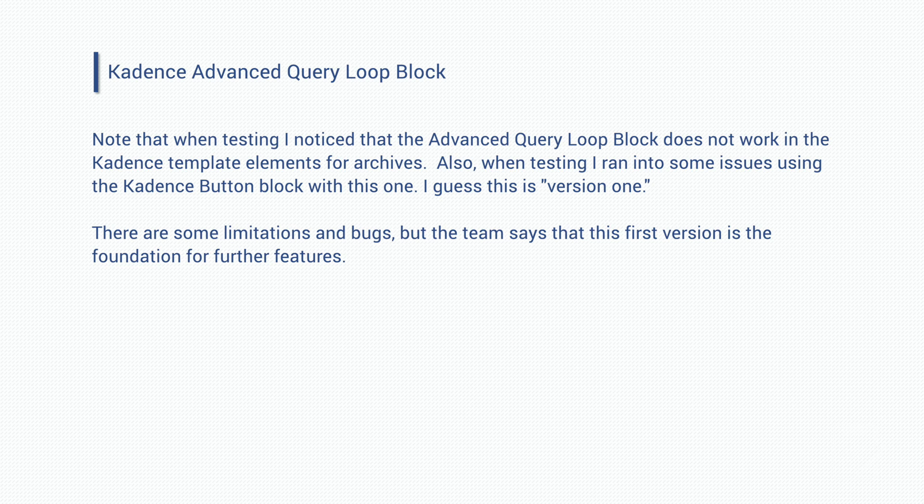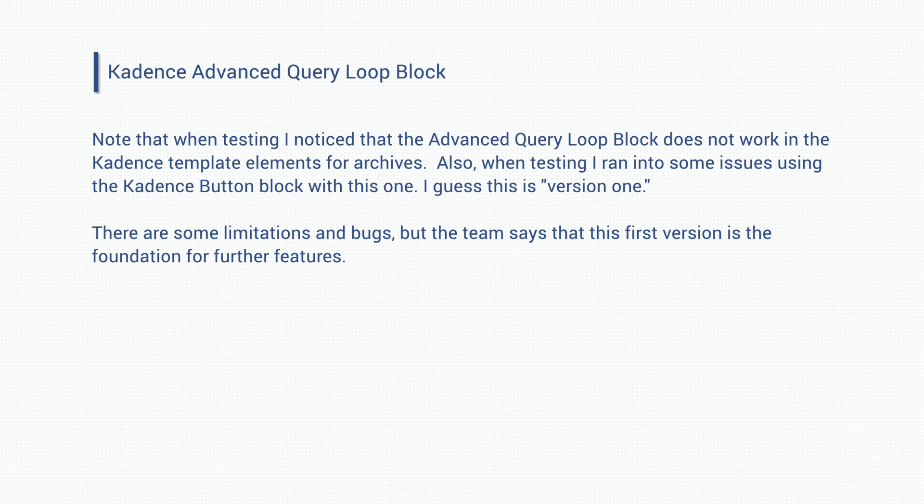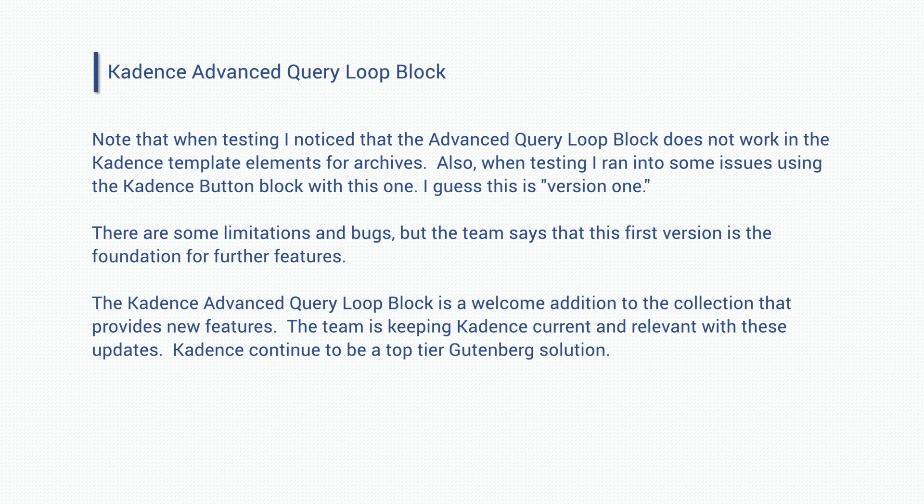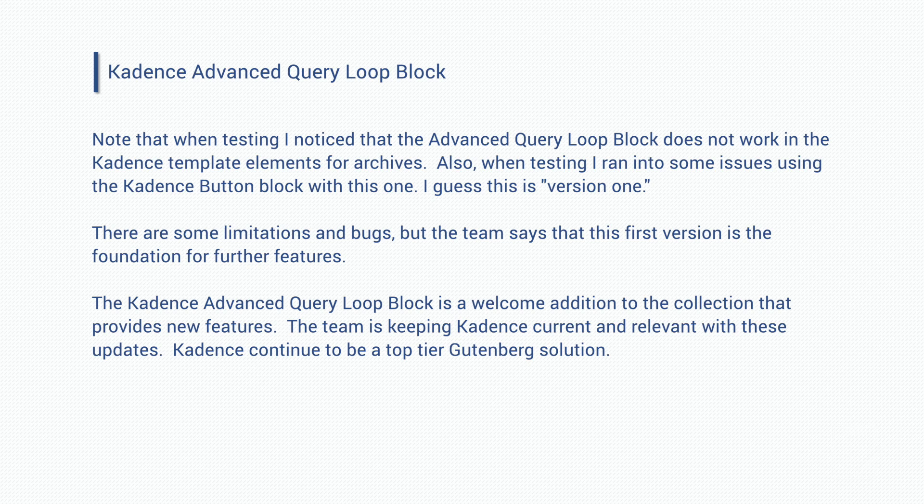So in the future, we can expect that the block will be usable for more use cases. They have plans to continue to expand it. The cadence advanced query loop block is a good addition to the collection. The cadence team has kept cadence blocks fresh and relevant by periodically updating them and continuing to add new advanced blocks. For example, they also recently released the new repeater block to work with ACF repeater fields.